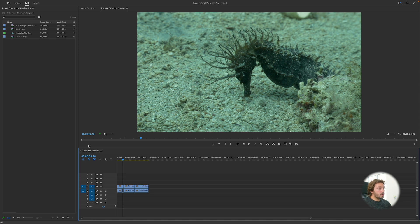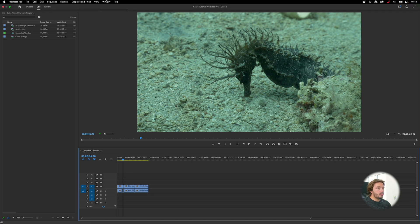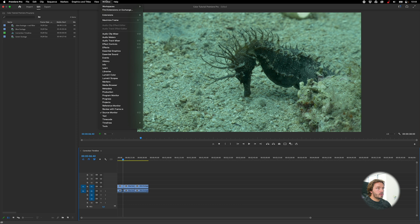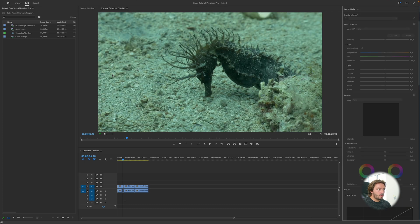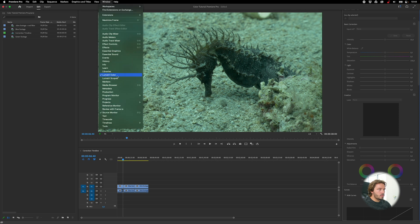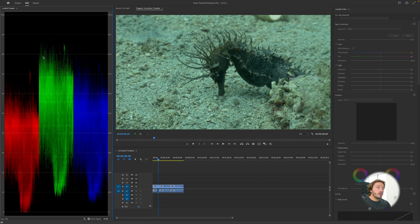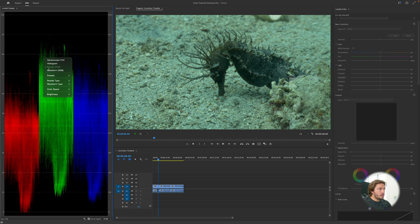The first thing we want to do here is go through Window and then ask for the Lumetri Color and the Lumetri Scope.